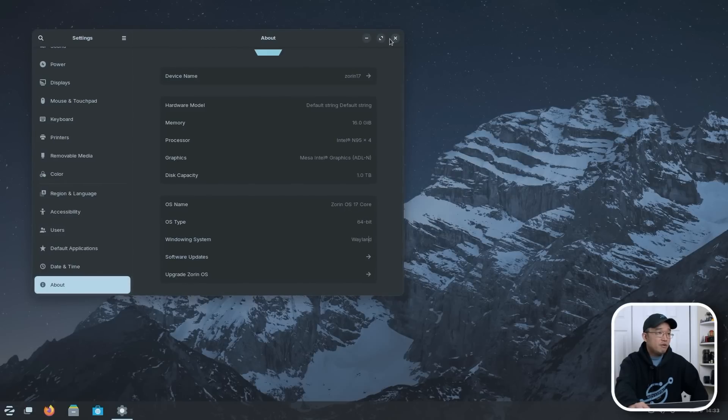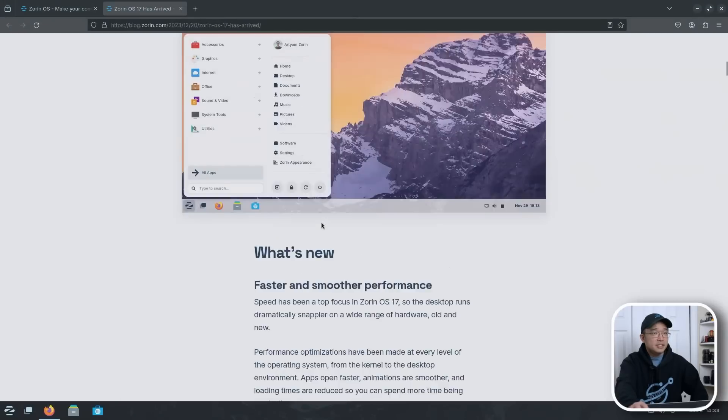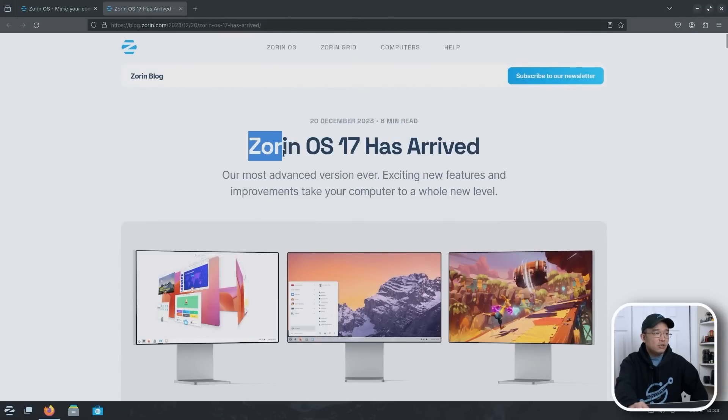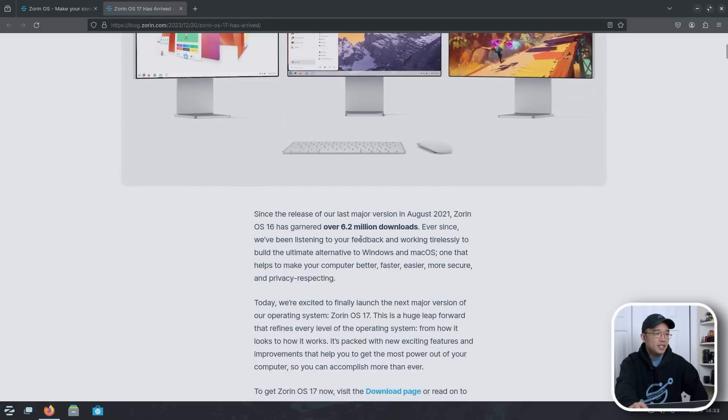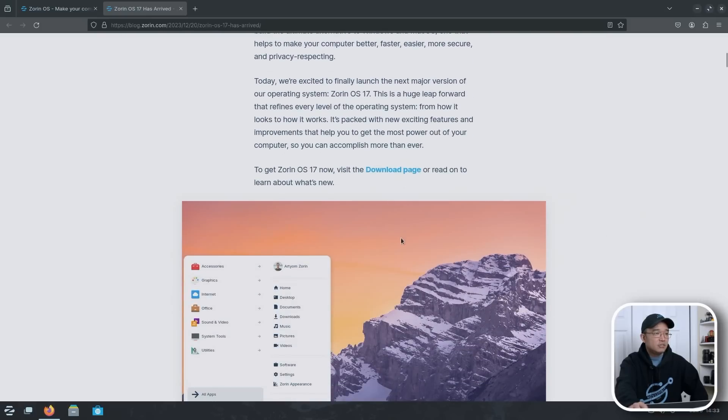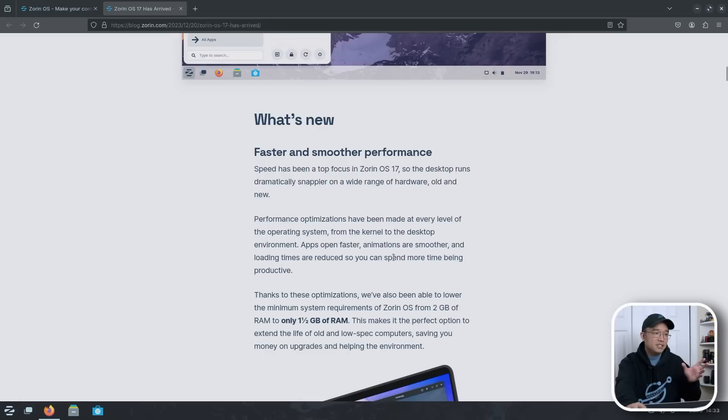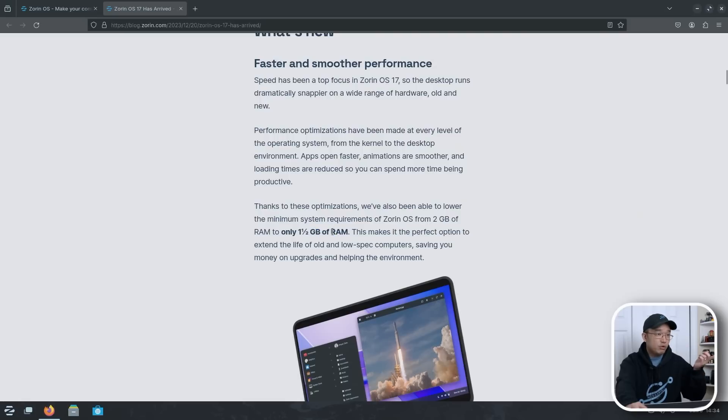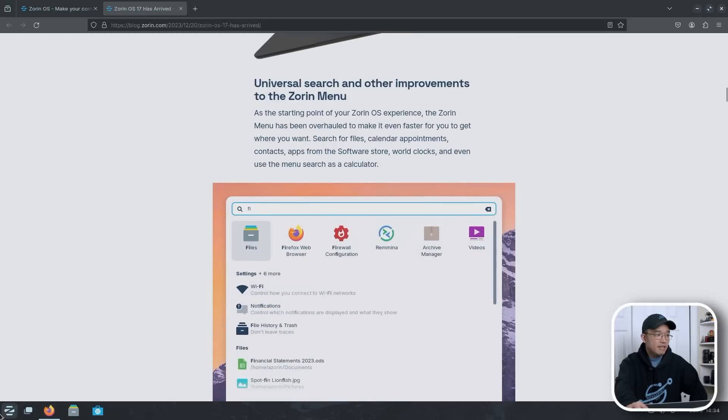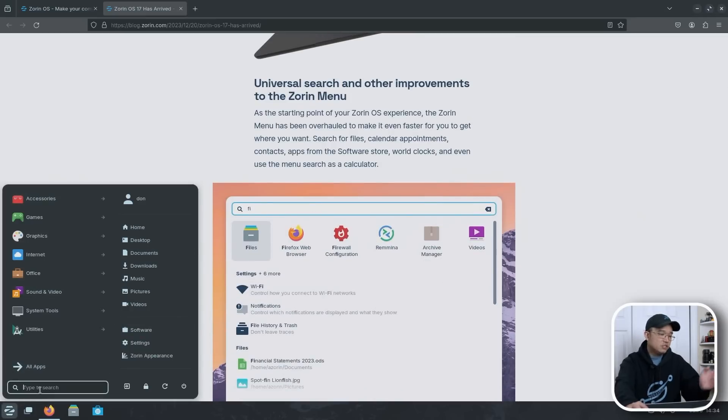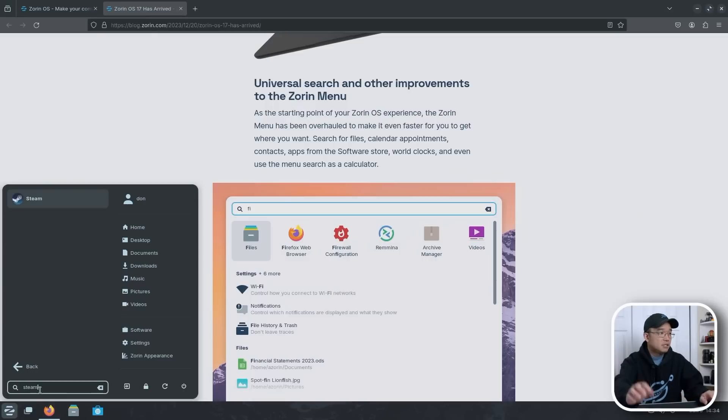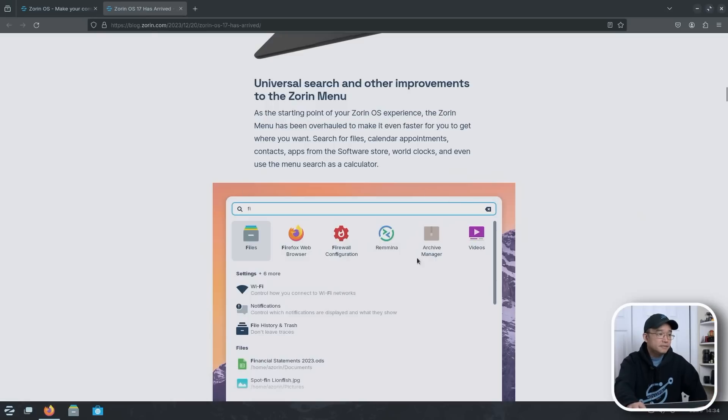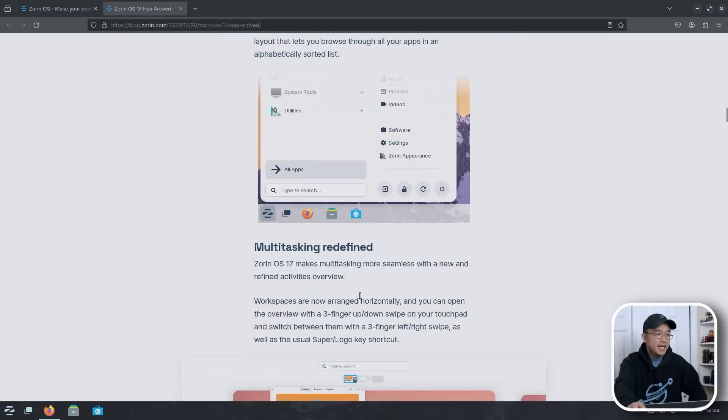We're going to pop over to Firefox right now. And this is exactly what I was on the last page. So it advises that Zorin OS 17 has arrived. It kind of gives you the idea of what it is. And going down the page, what's new? Smoother performance, which it does say, oh, look, it does say one and a half gigs of RAM, which was 1.5 when we first started up. Universal search and improvements. So we do have that menu search right over here. Our menu is different because we could change that around. But you can search for stuff over here. So let's look for Steam. There you go. Look at that. It pulls up Steam.